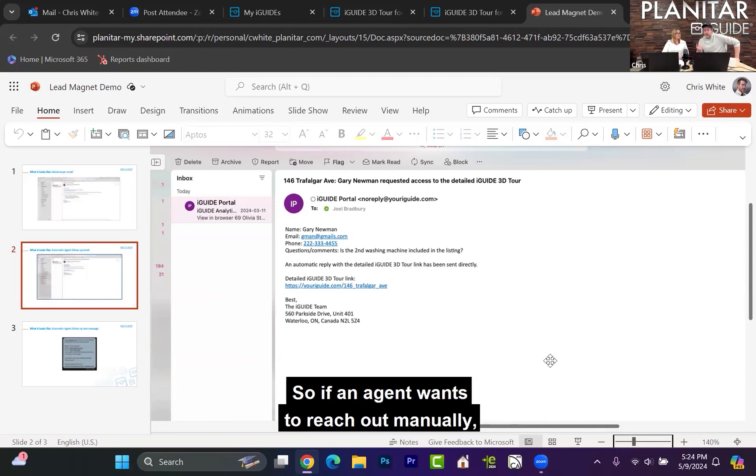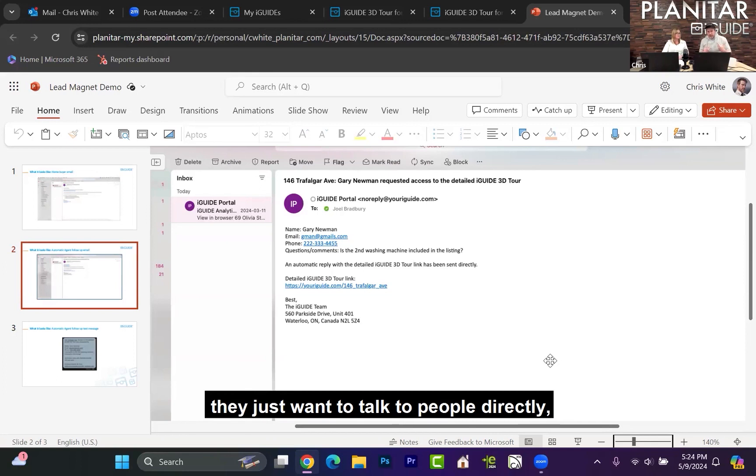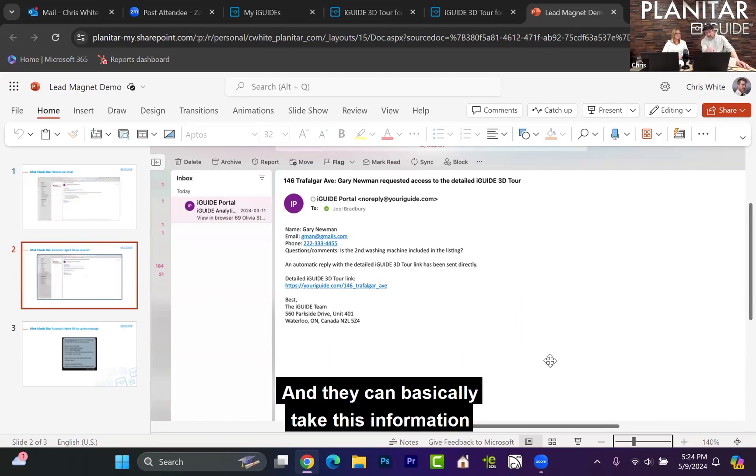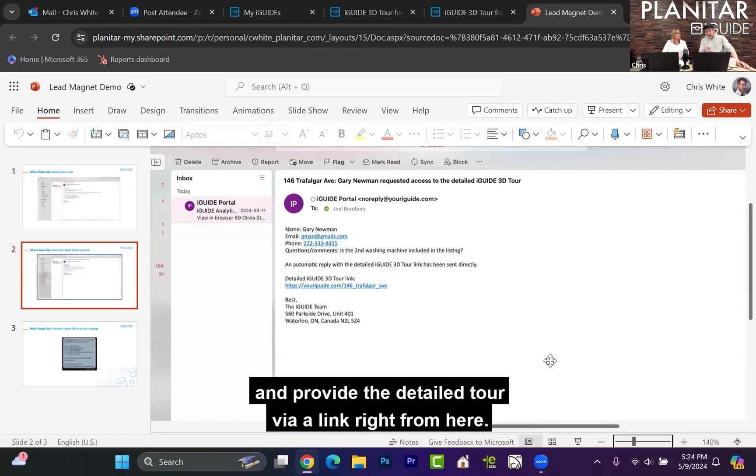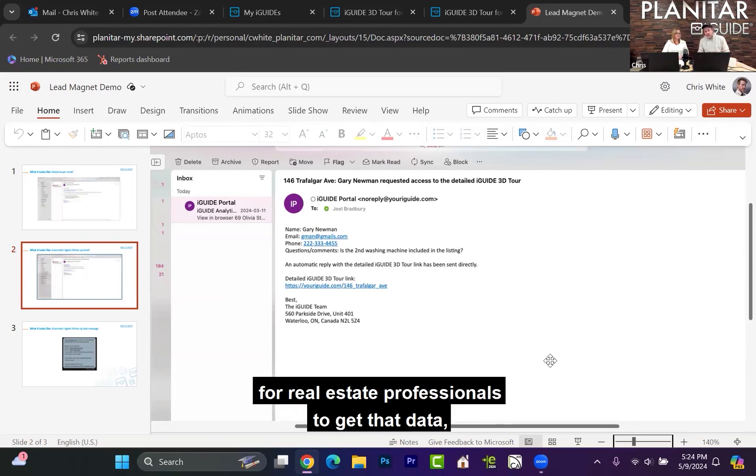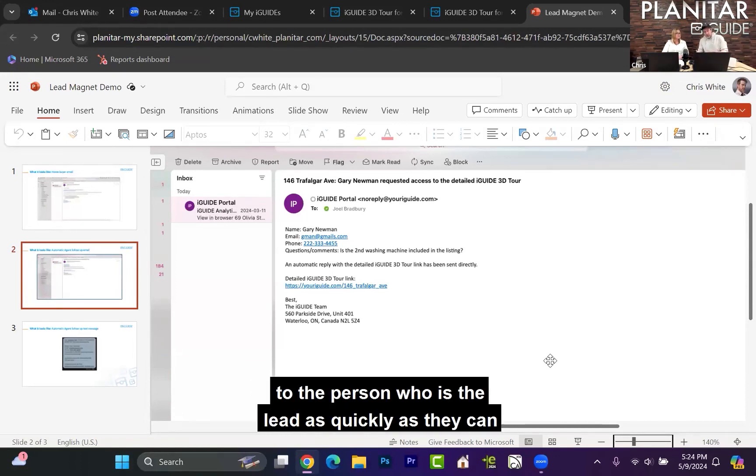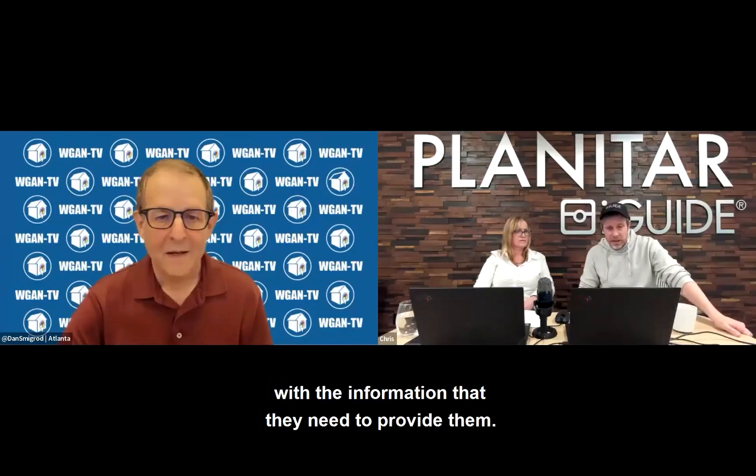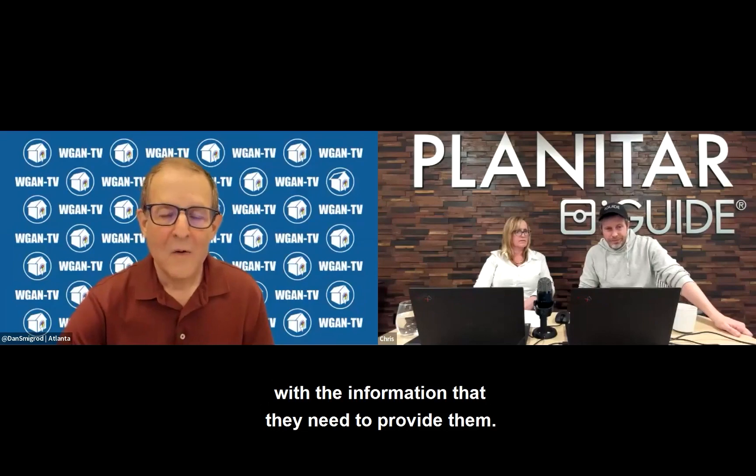So if an agent wants to reach out manually, they're very much hands-on, they just want to talk to people directly. Exactly. They can make a customized email and basically take this information and craft their own email and provide the detailed tour link right from here. We're trying to make it as easy as possible for real estate professionals to get that data, like the lead data, and then be able to reach out to the person who is the lead as quickly as they can with the information that they need to provide them. Okay, great.